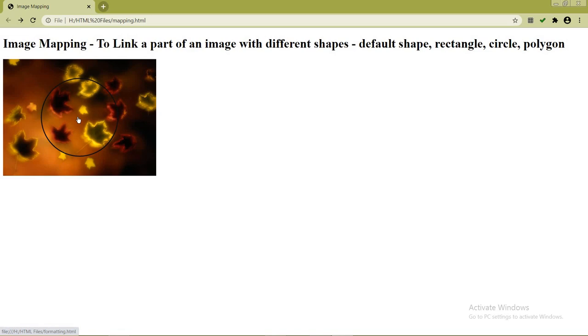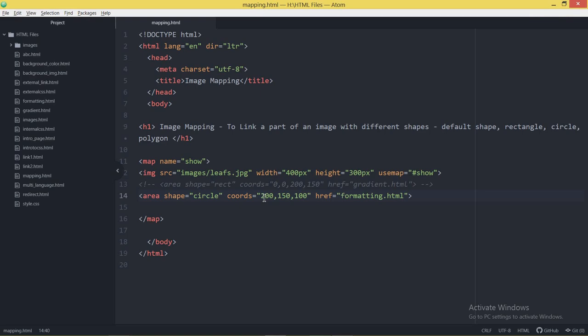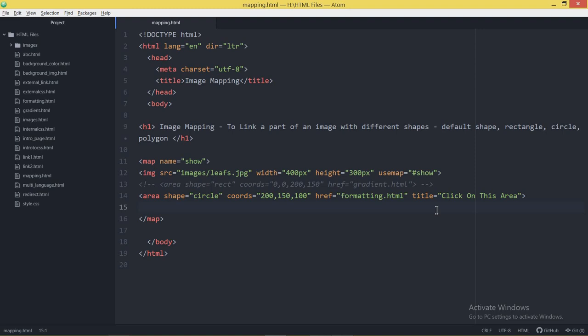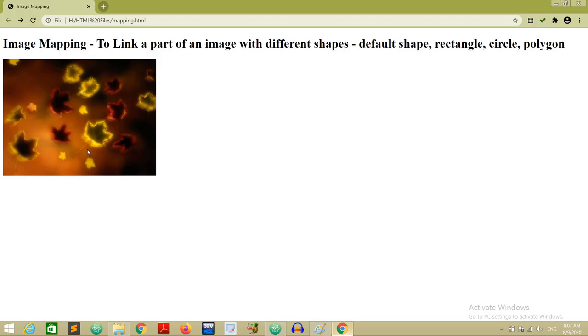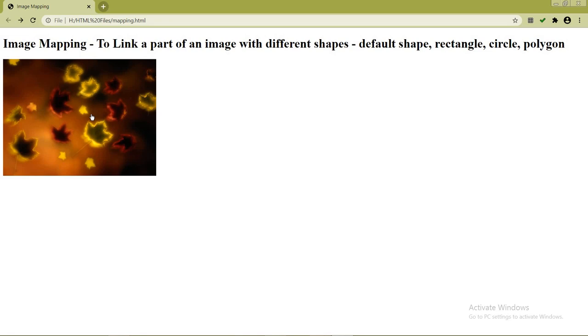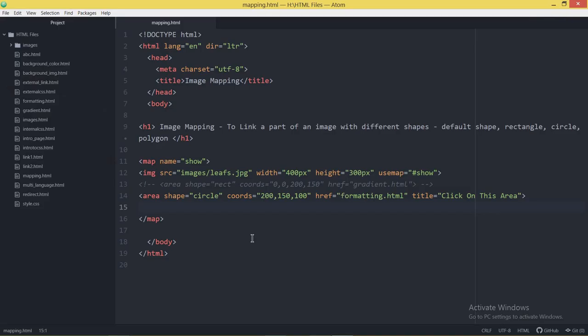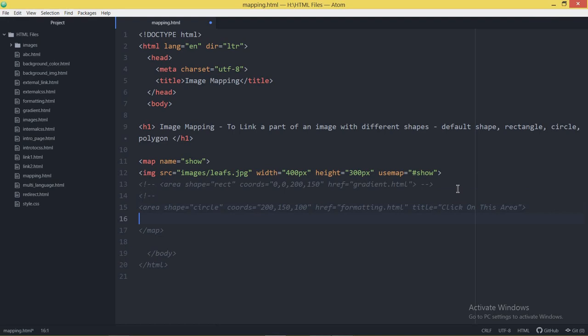You can also add a title property to the area tag — for example, title='Click on this area'. This works as a screen tooltip. When you refresh the page and hover the mouse over the linked area, you will see the tooltip text displayed. This is the circle shape linking.